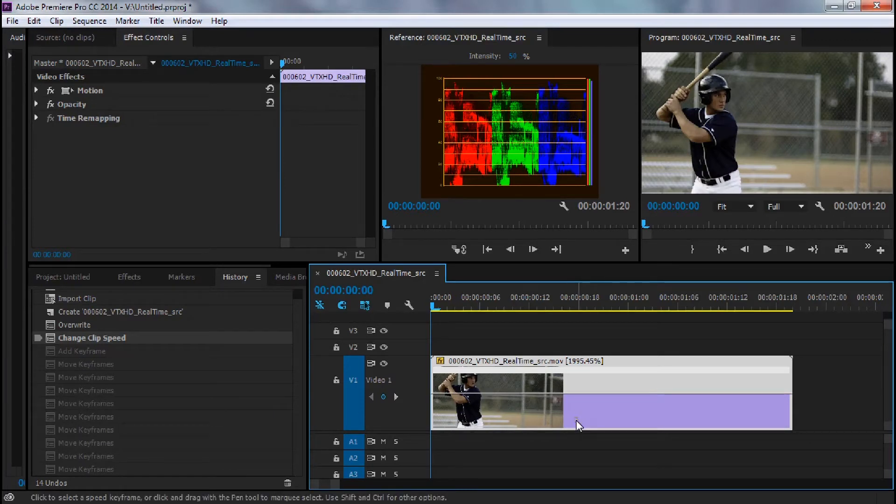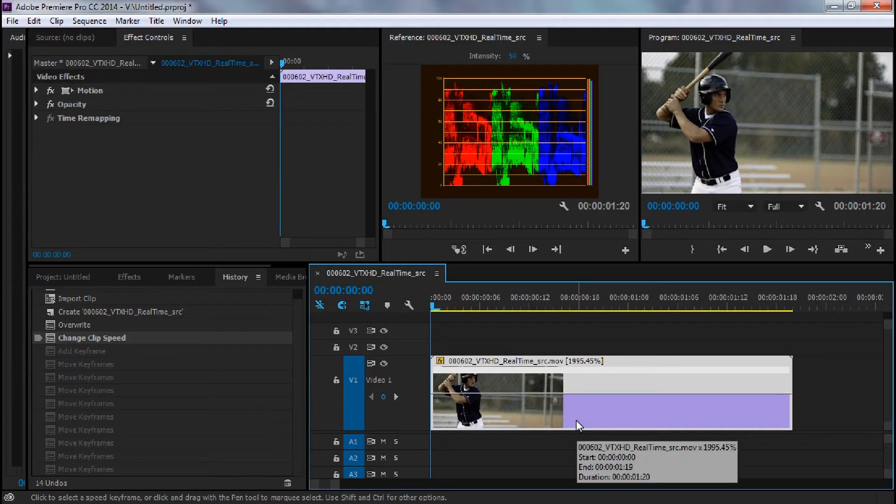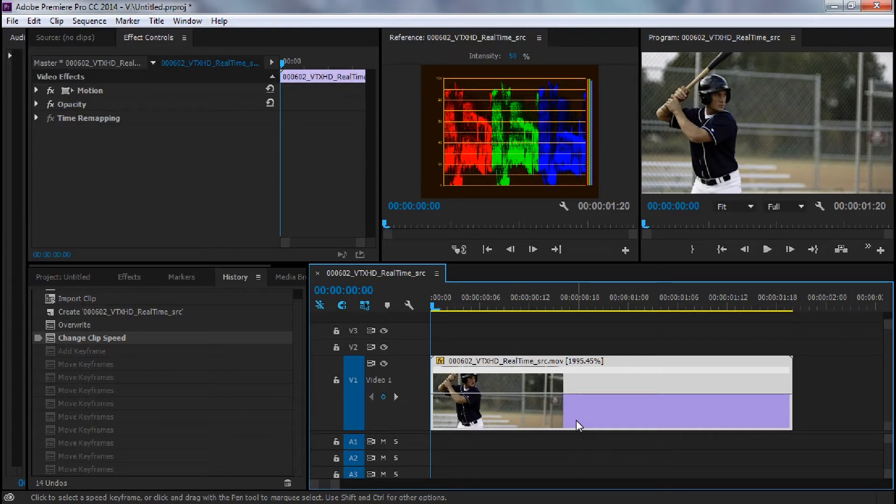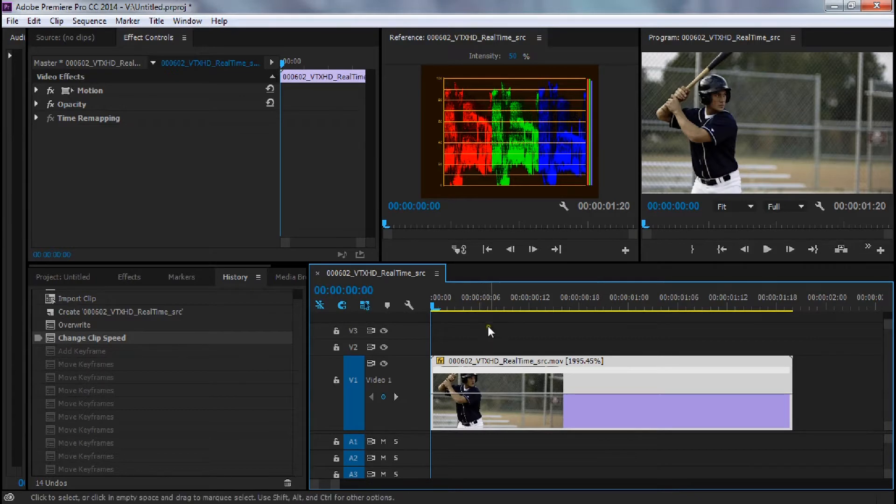Someone has asked how to do a smooth transition between real-time motion and or real-time speed to slow motion. I'm going to show you how that works with the time remapping tool that can be accessed from any clip.